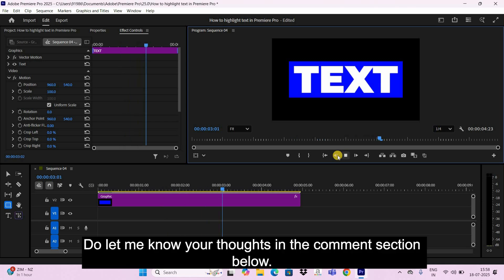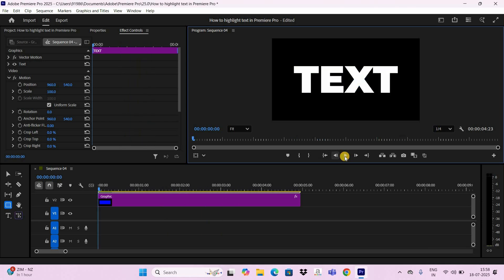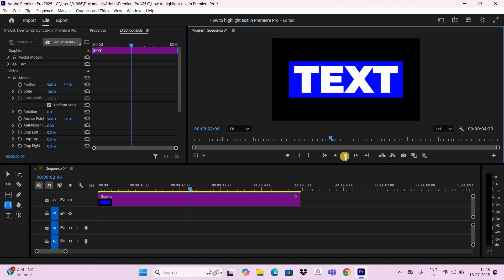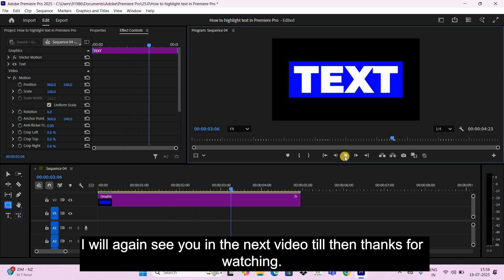Do let me know your thoughts in the comment section below. Like the video and subscribe to my YouTube channel. I will again see you in the next video. Till then, thanks for watching.